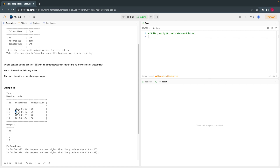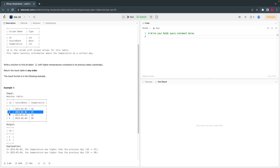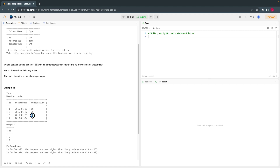We have to find out the days where the temperature is greater than the previous day. For instance, on 2nd January the temperature is greater than the previous day, so we print that ID. On 3rd January the temperature was lesser than the previous day, so we skip it. On 4th January the temperature increased again compared to the previous day, so we print that ID.